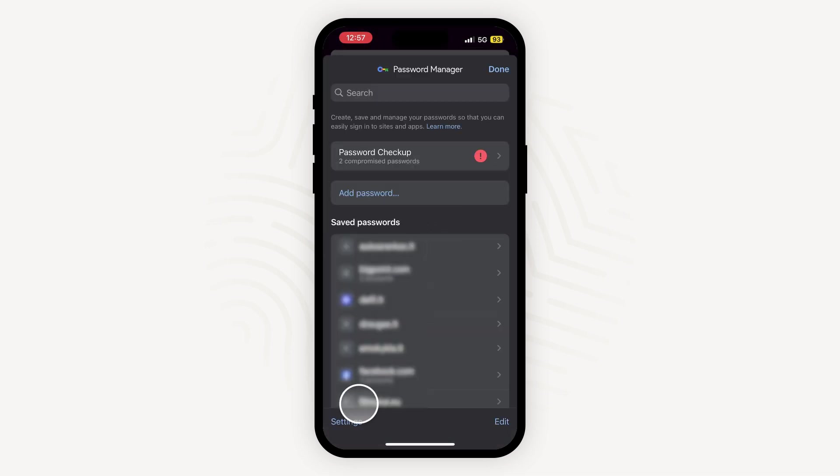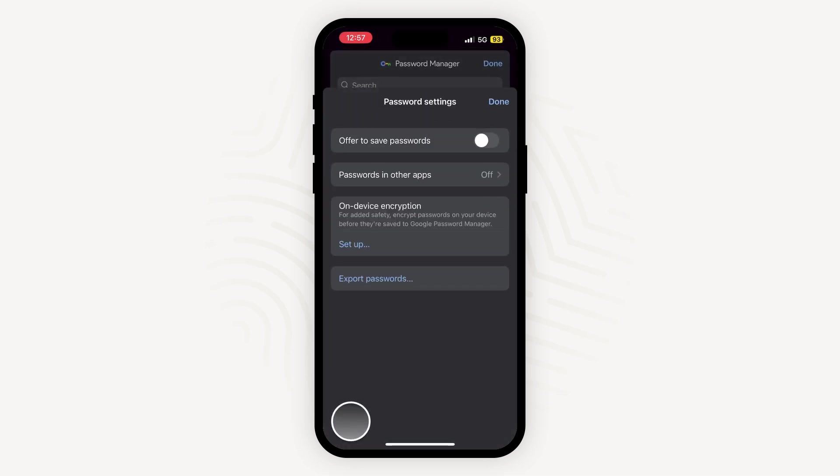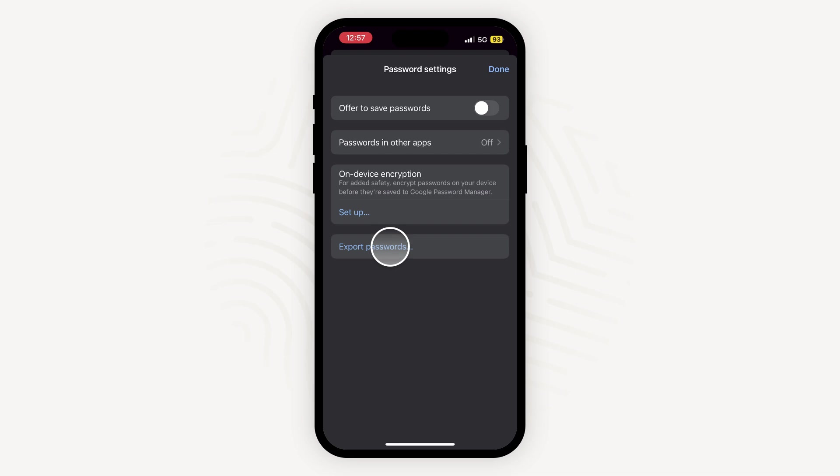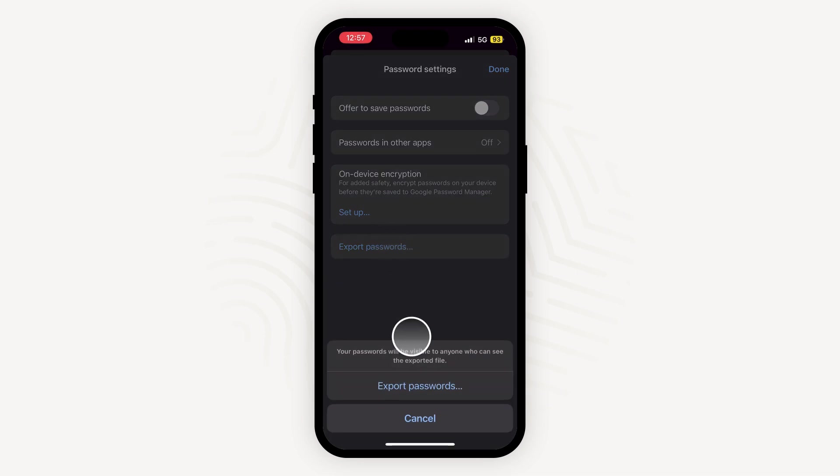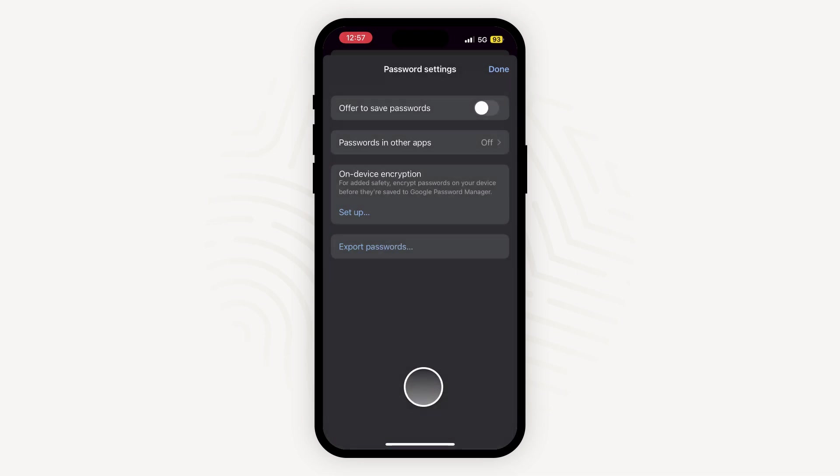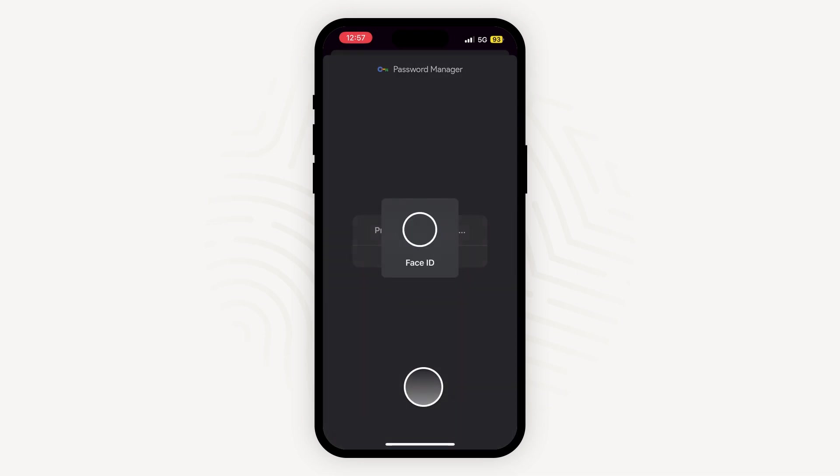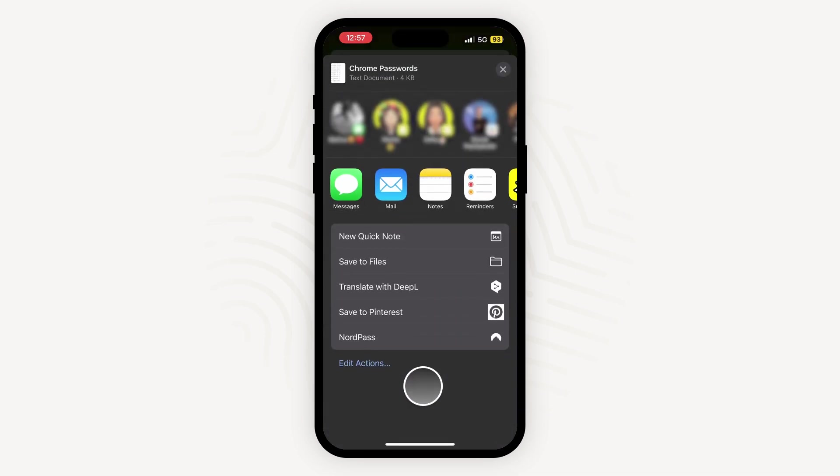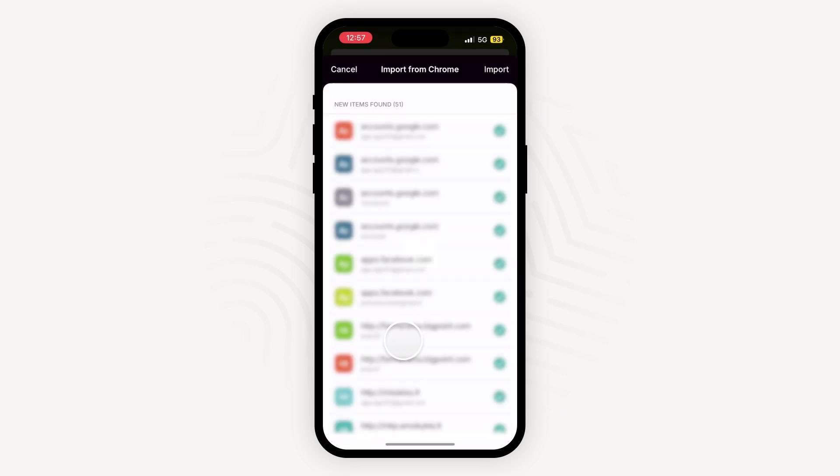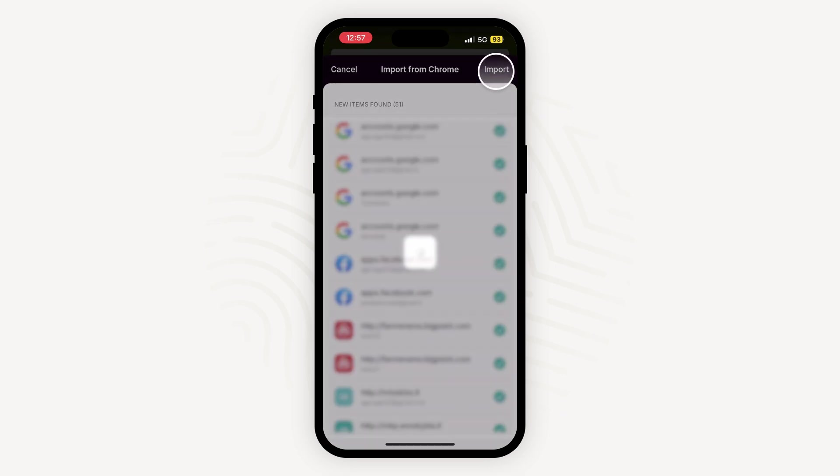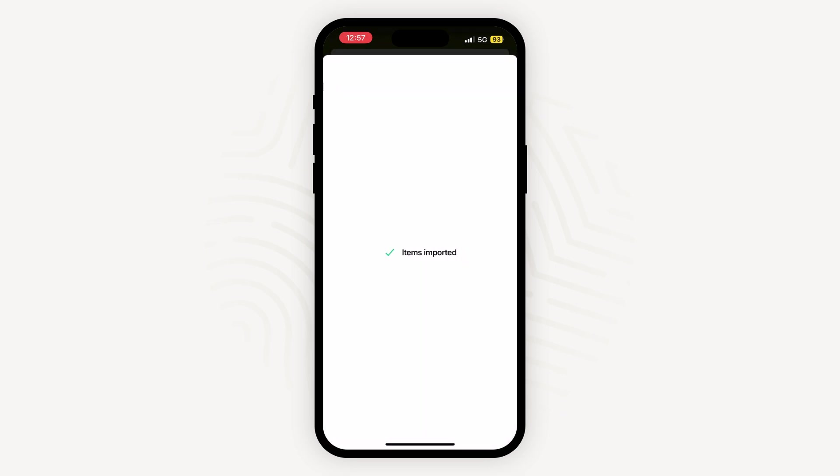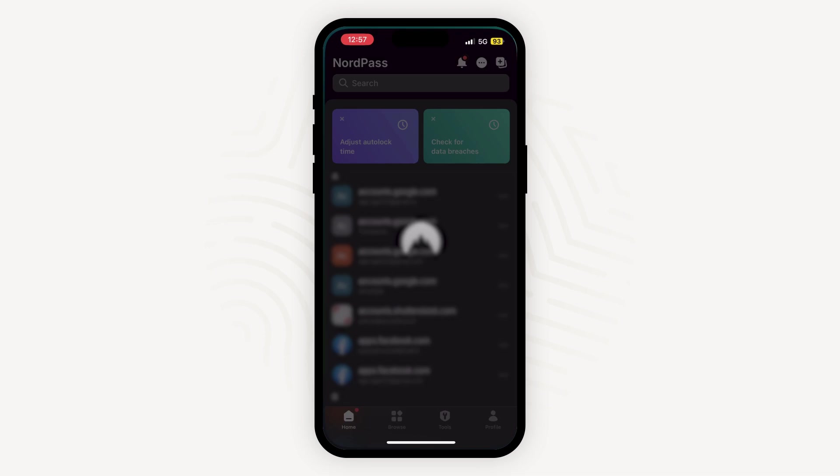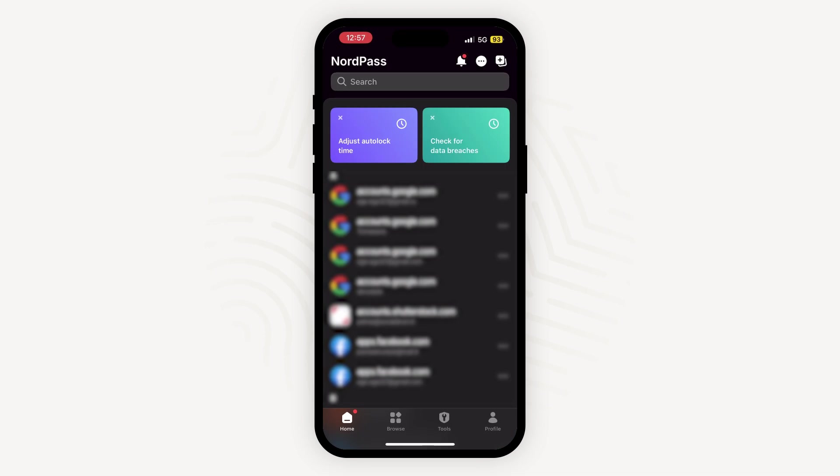Then, open the settings and choose Export passwords. Find NordPass and that's it. Please note that if you use a different browser, you'll need to import your passwords on a desktop device.